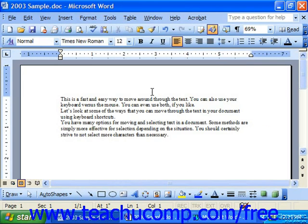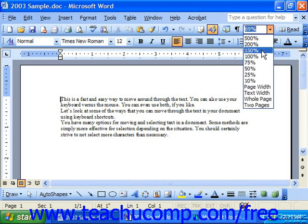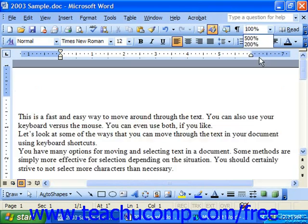Notice that this doesn't actually change how the document will look when printed. I'm not changing the size of my font — I'm changing how it appears on screen to me.